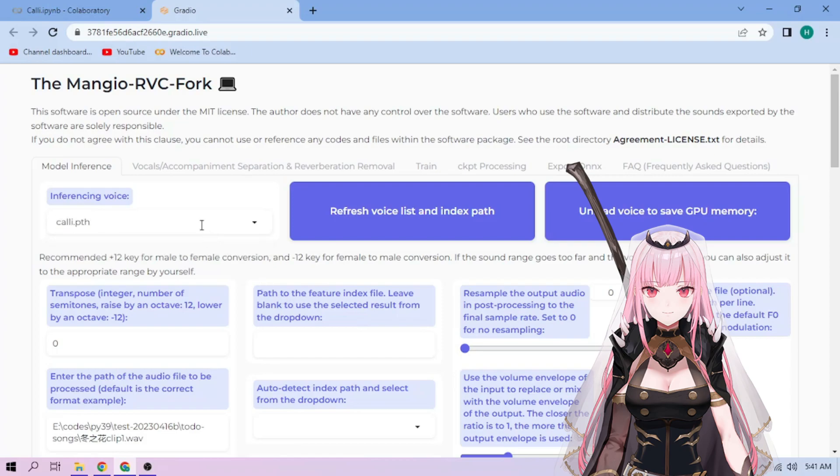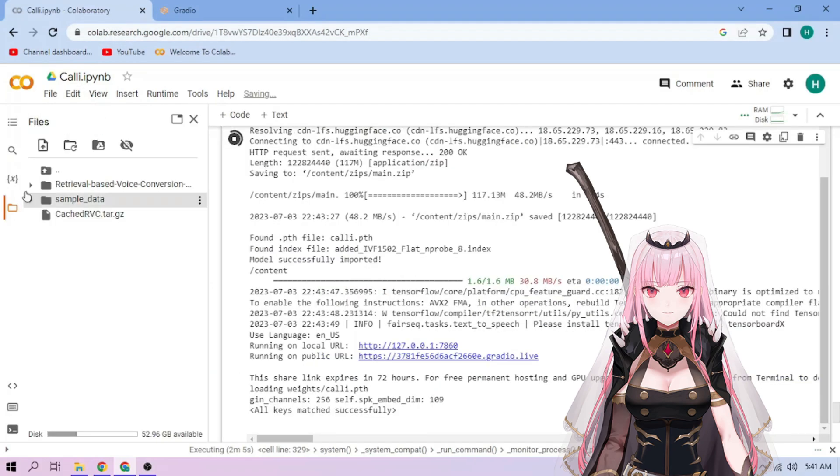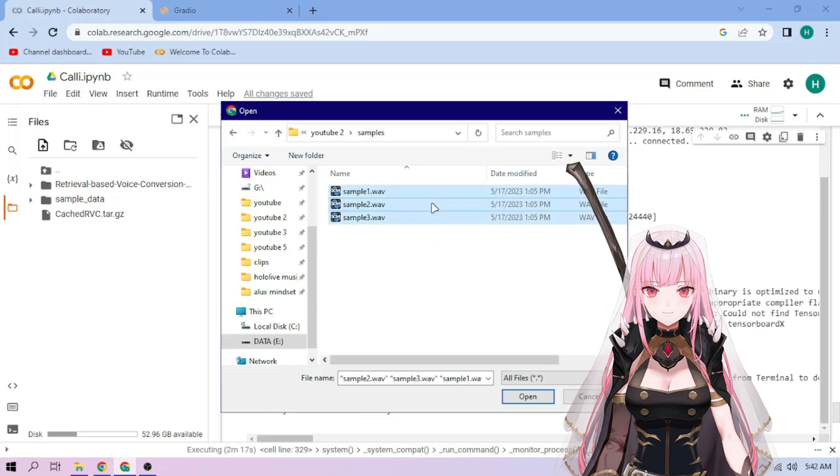Now back to our Colab tab. Click the Files menu. Click the Upload button and upload our audio files.